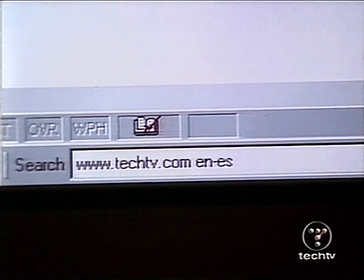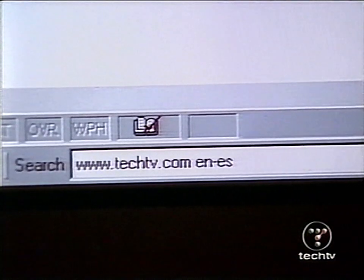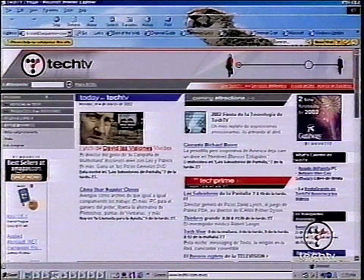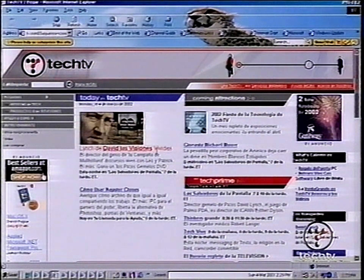ES stands for Spanish. What it's going to do is bring Tech TV up in Spanish.